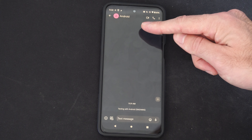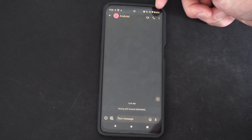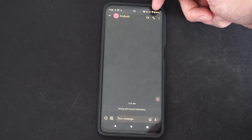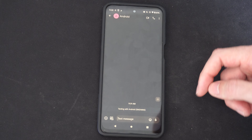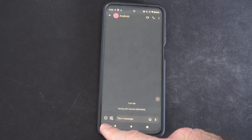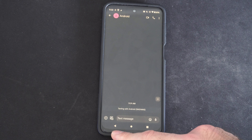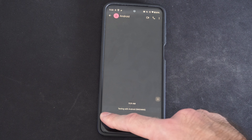Hey everyone, this is Tim from Your Text Tech. Today in this video I'm going to show you how to attach a photo to a text message on your Android phone, and this is actually really easy.